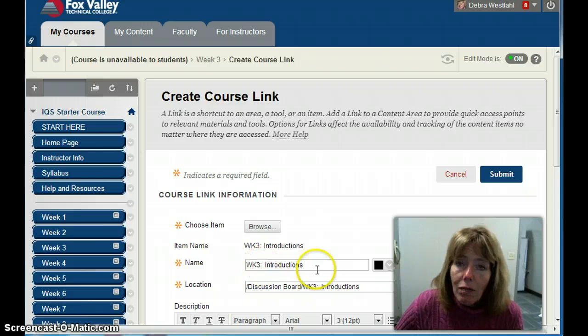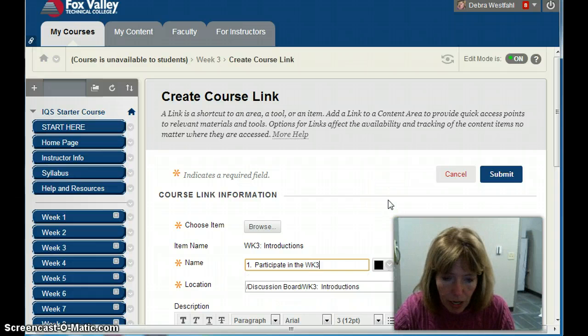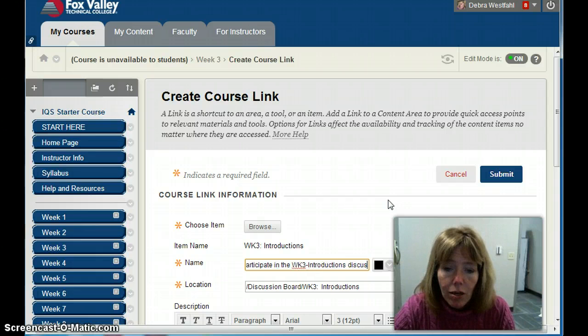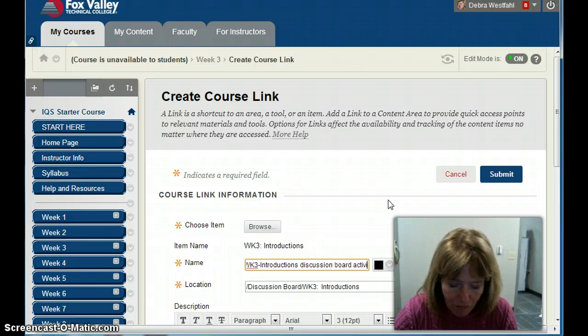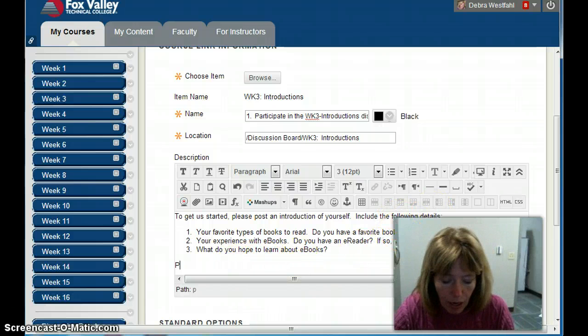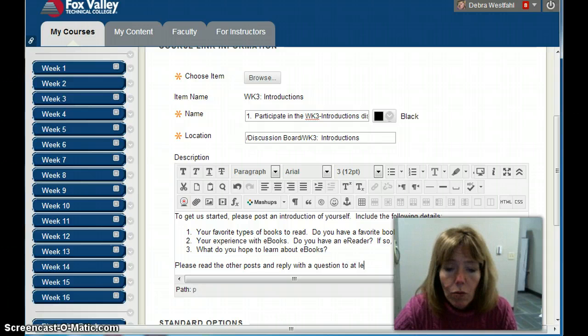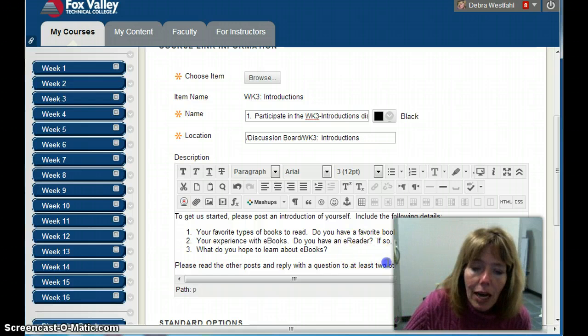I like to give more descriptive names, so I'll call it 'Participate in the WK3 Introductions Discussion Board Activity.' Then I'll add details in the description: 'Please post an introduction to yourself. Please read the other posts and reply with a question to at least two.' I'll bold that so they're sure to see it, and click Submit.